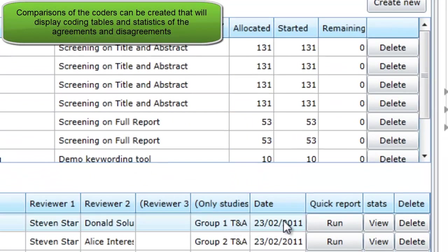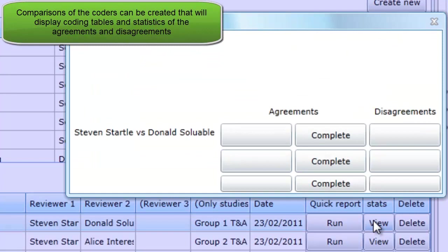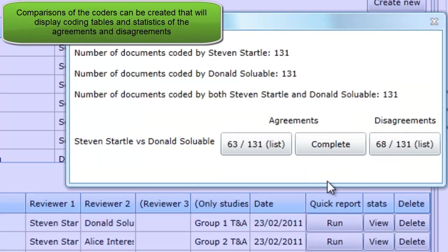When each person has completed their coding, comparisons can be set up to show coding statistics and coding reports.